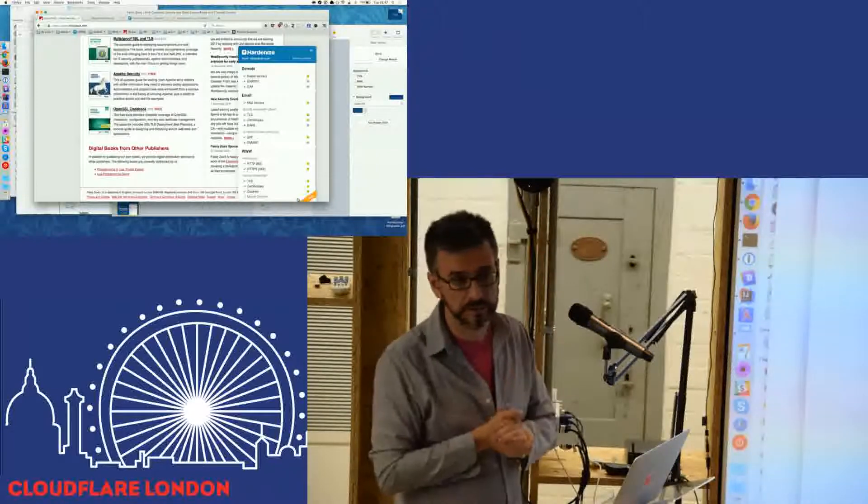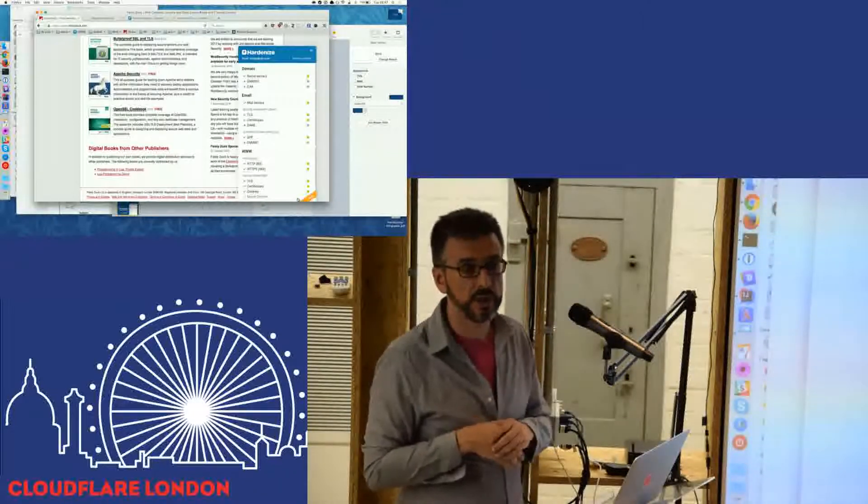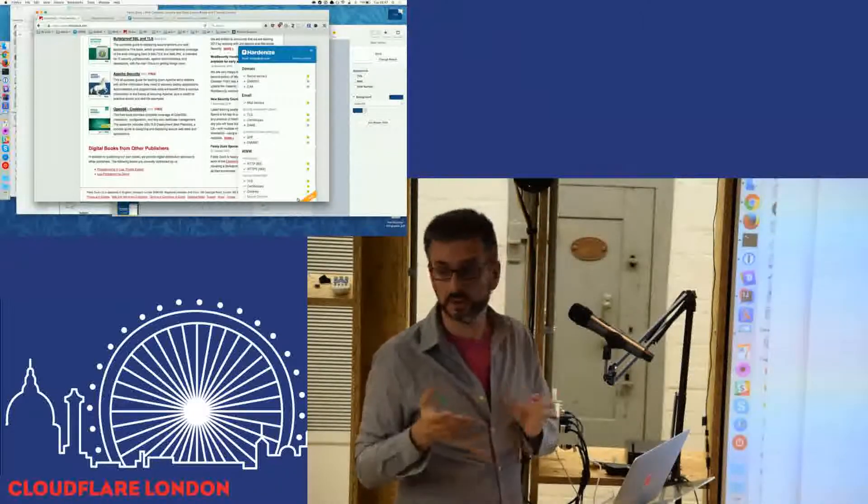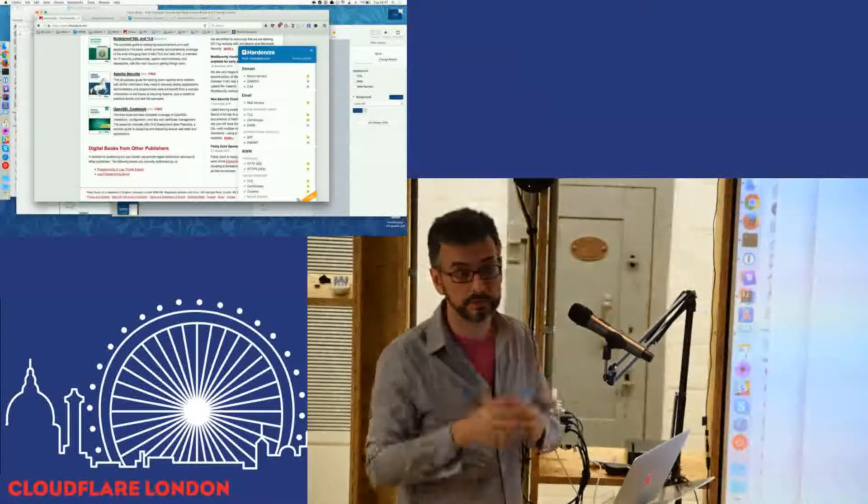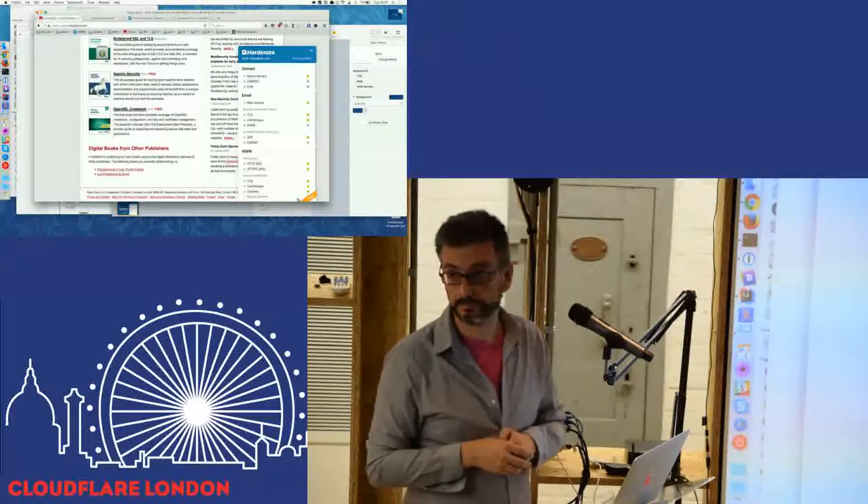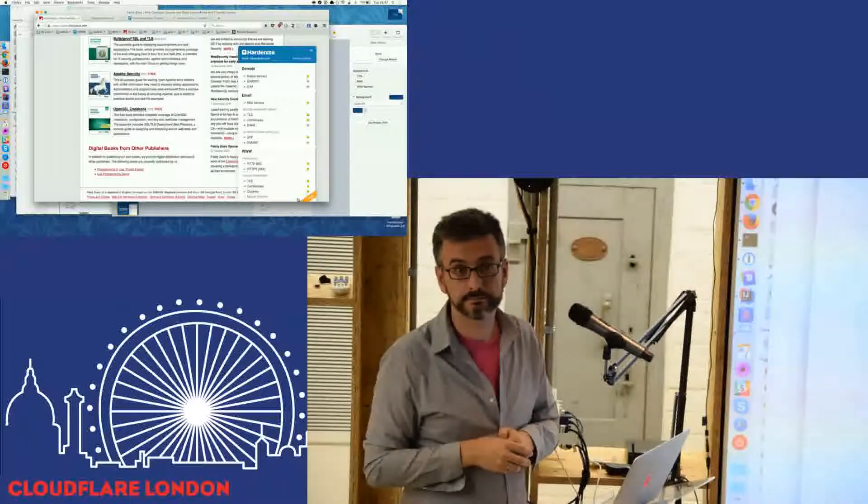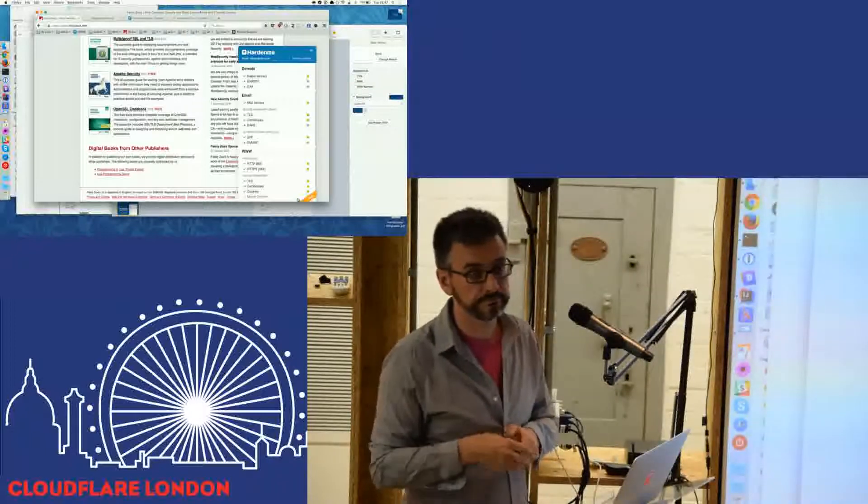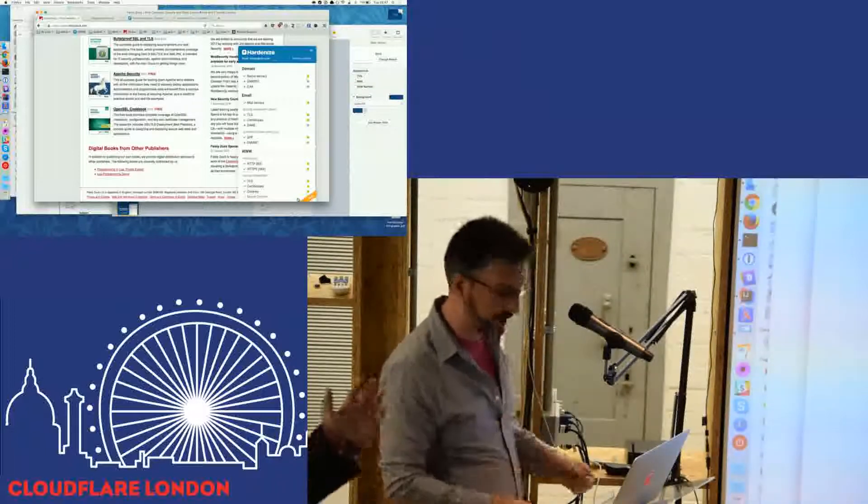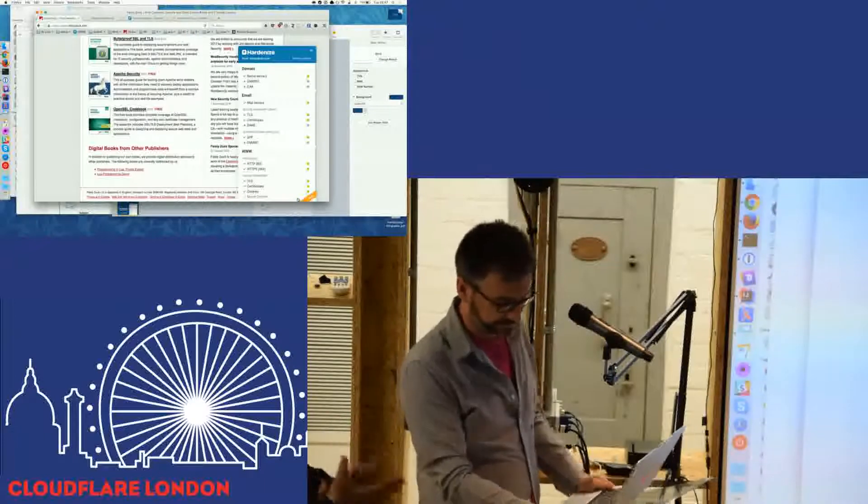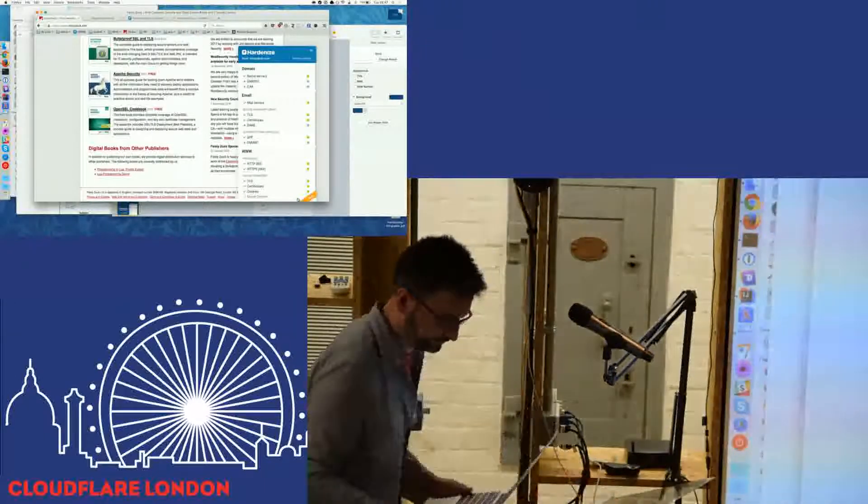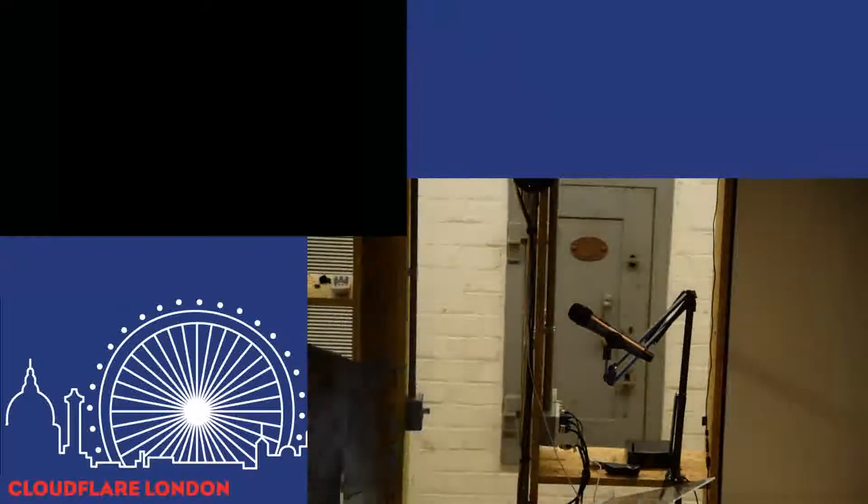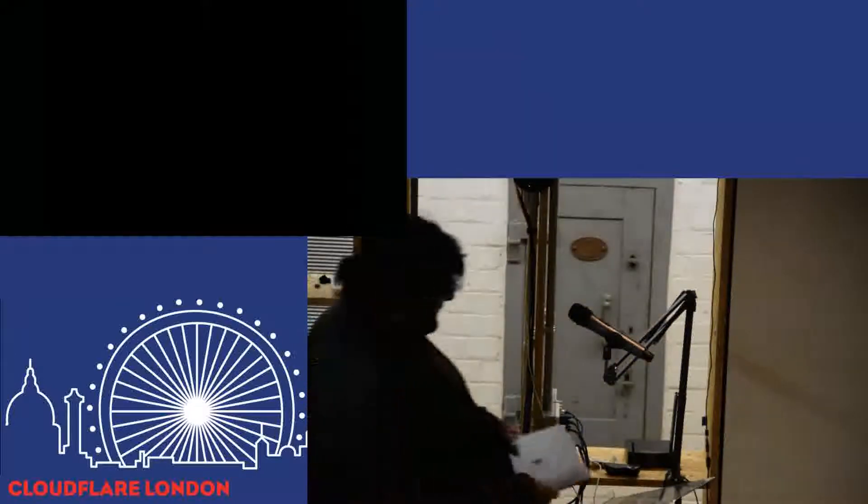So that's all from me. If you have any questions, do let me know later on. And you can ask them right now. Cool. Thank you very much.